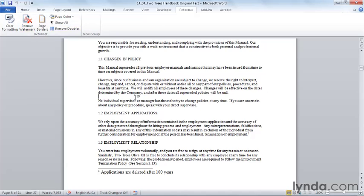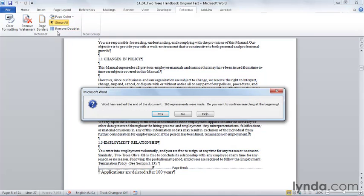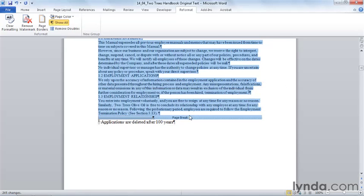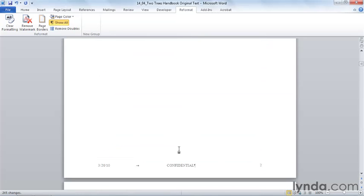Here's our document that we had originally. I'm going to do Show All so that we can see those two sets of paragraph marks right here and the two sets of spaces between every sentence. Let's run our macro. It says 165 replacements were made. Remember that this is for our paragraph marks. I'm going to say no, I don't need to search at the beginning. Then it tells me 245 replacements were made of double spacing. And there is my document.